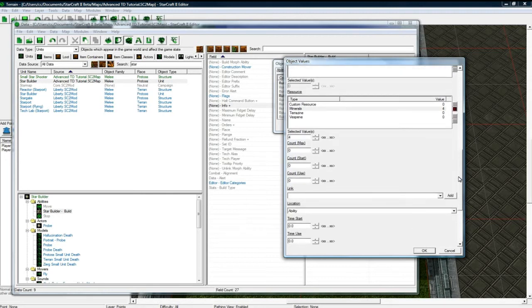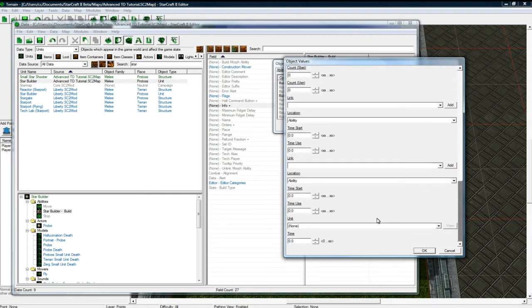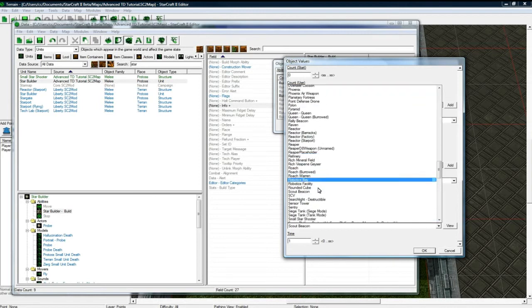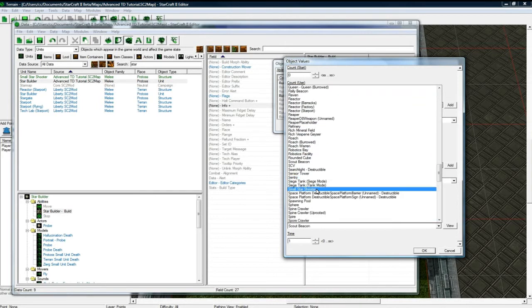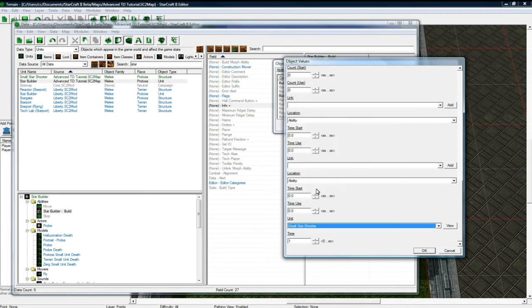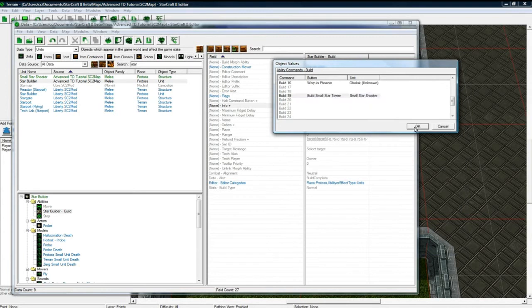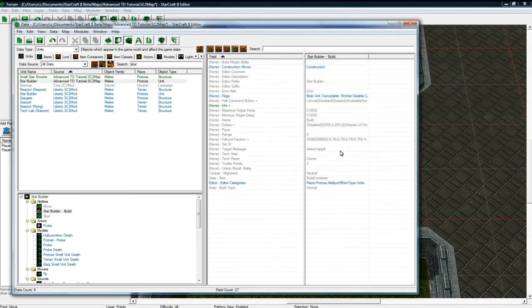Let's say four minerals. That's what I set the repair resource earlier. And the time to build is one second. And it will build a small star... Star shooter. Oh, I called it star shooter. Ah. Whatever. Small star shooter. Small star tower. No one will notice that. Right? Anyways.